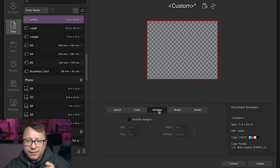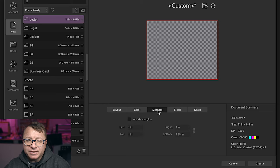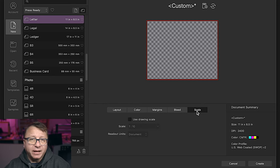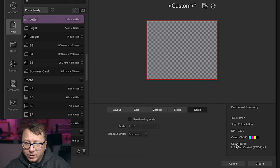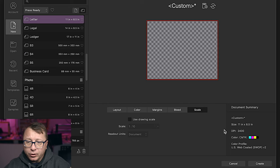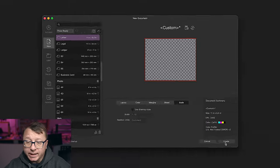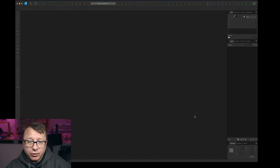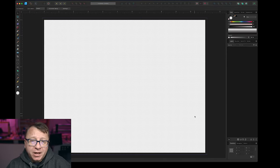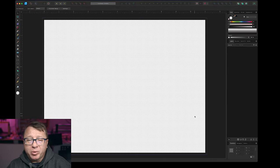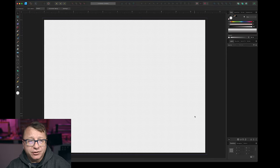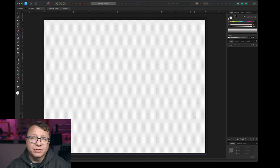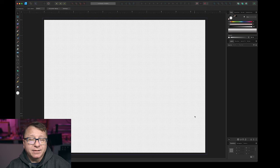The other thing that you want to make sure is selected here is transparent background. That'll really help us when we get into the design phase. And I'll show you what I mean by that whenever we get there. A couple areas here, you have the margins if you want to set those, the bleed if you're going to use that, and then scaling again if you want to use that. We're not using any of that right now. So I'm going to go ahead and I am going to click create, and it's going to create a new blank document.